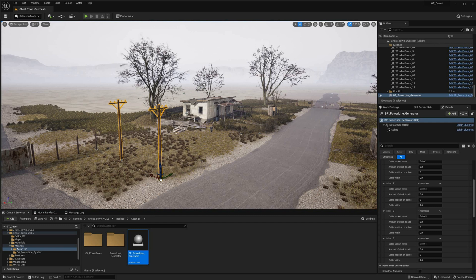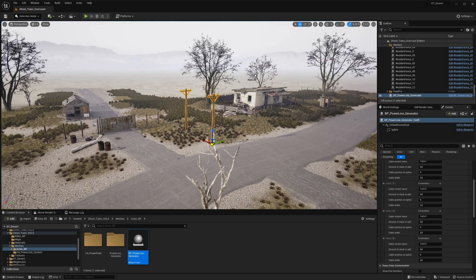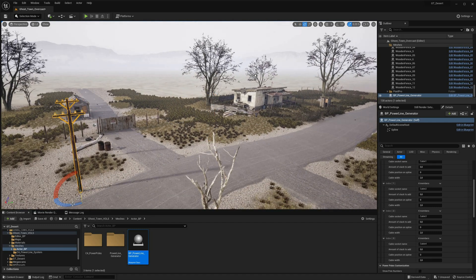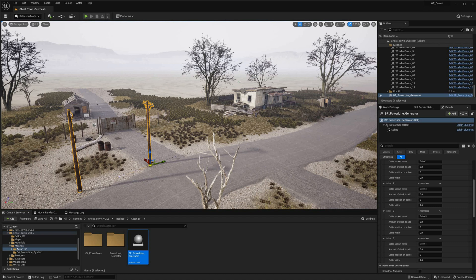Introducing the Powerline Generator for Unreal Engine, the procedural tool for creating realistic and dynamic powerlines in your game or cinematic.